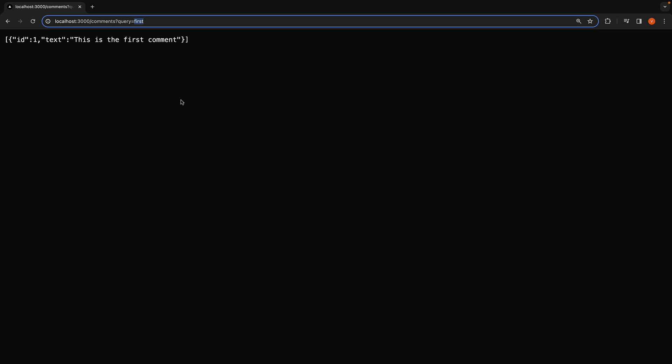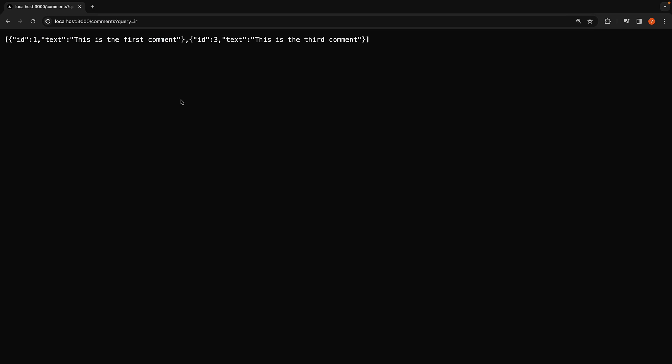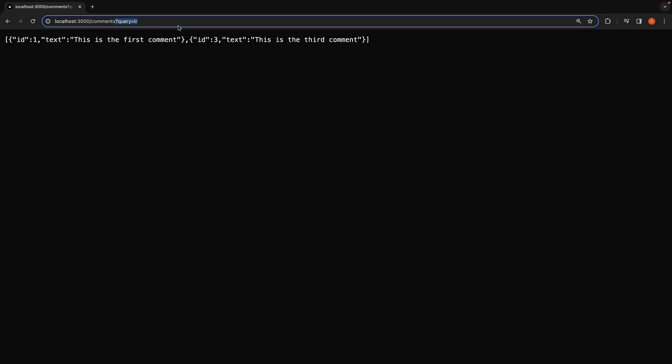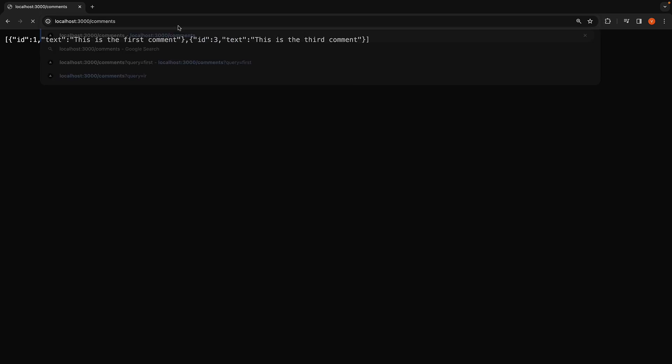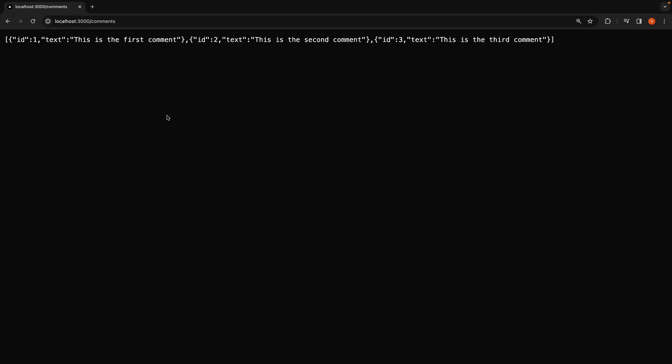Changing the query to IR will display the first and the third comments which contain the search text IR. If we remove the query parameter, we get back the full list of three comments.